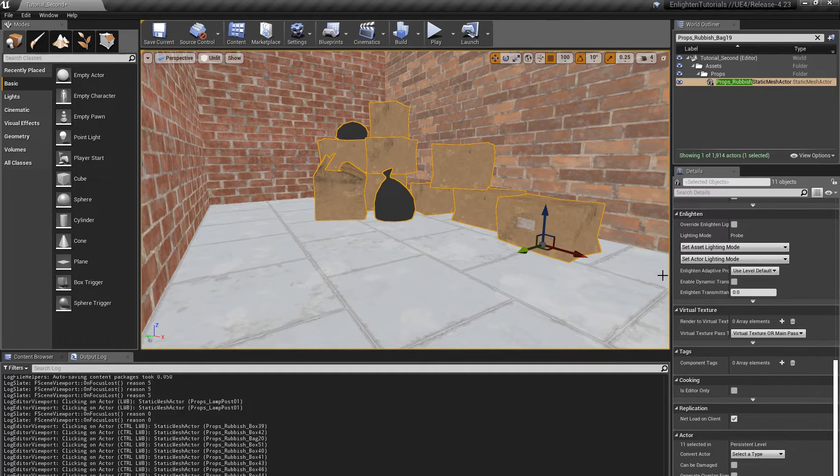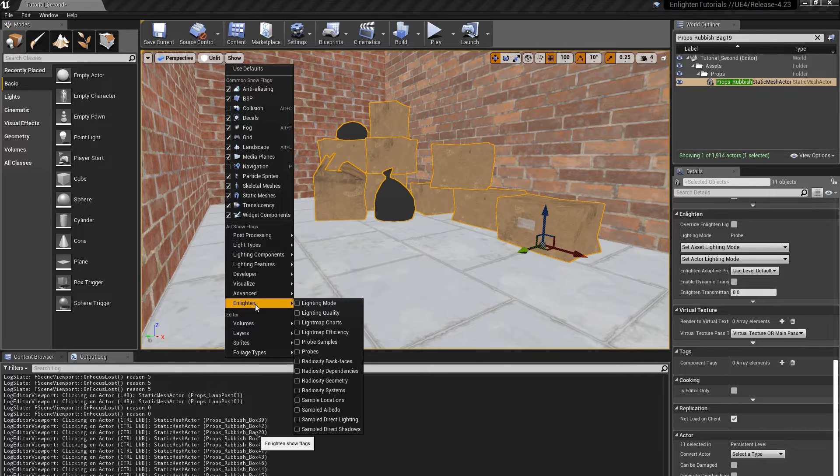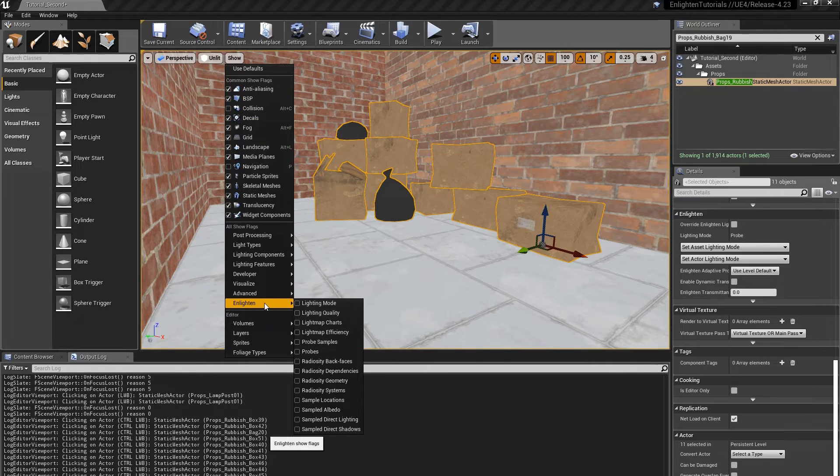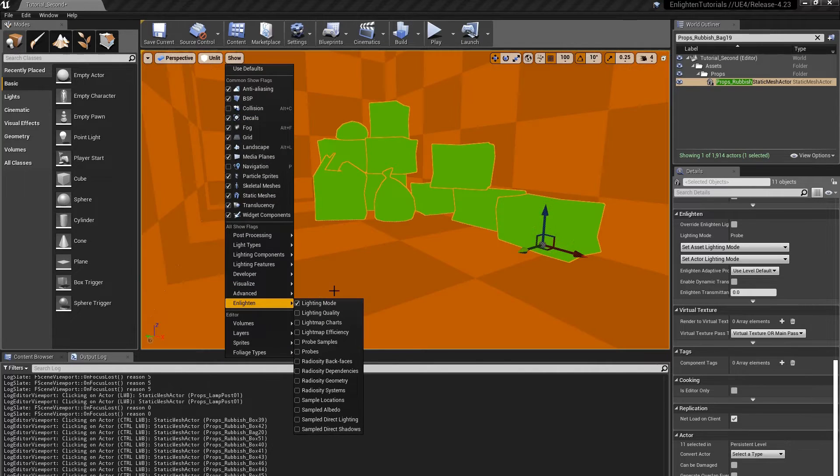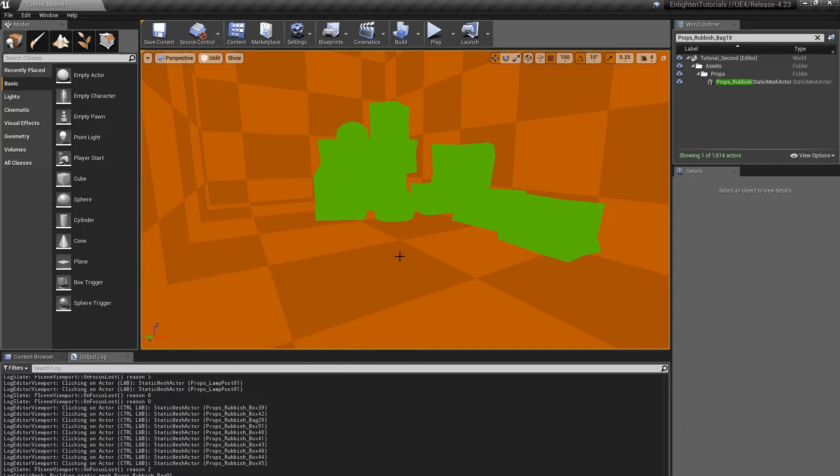Under show and enlighten, enable lighting mode. This shows the lighting mode used by the actors in the level. Actors that use light maps are orange. Actors that use probe lighting are green.